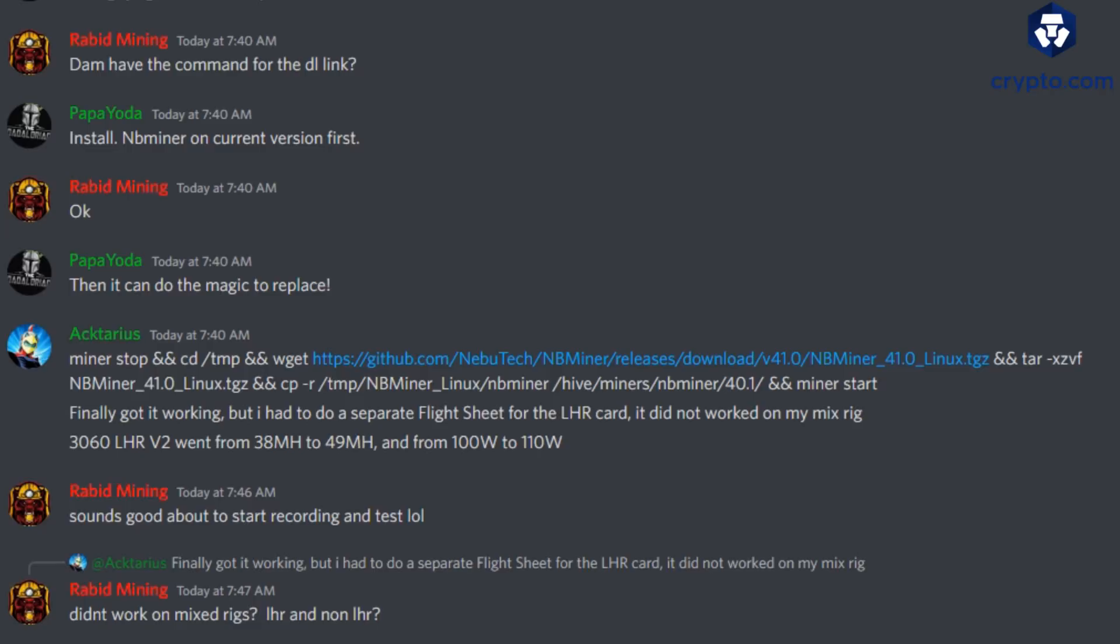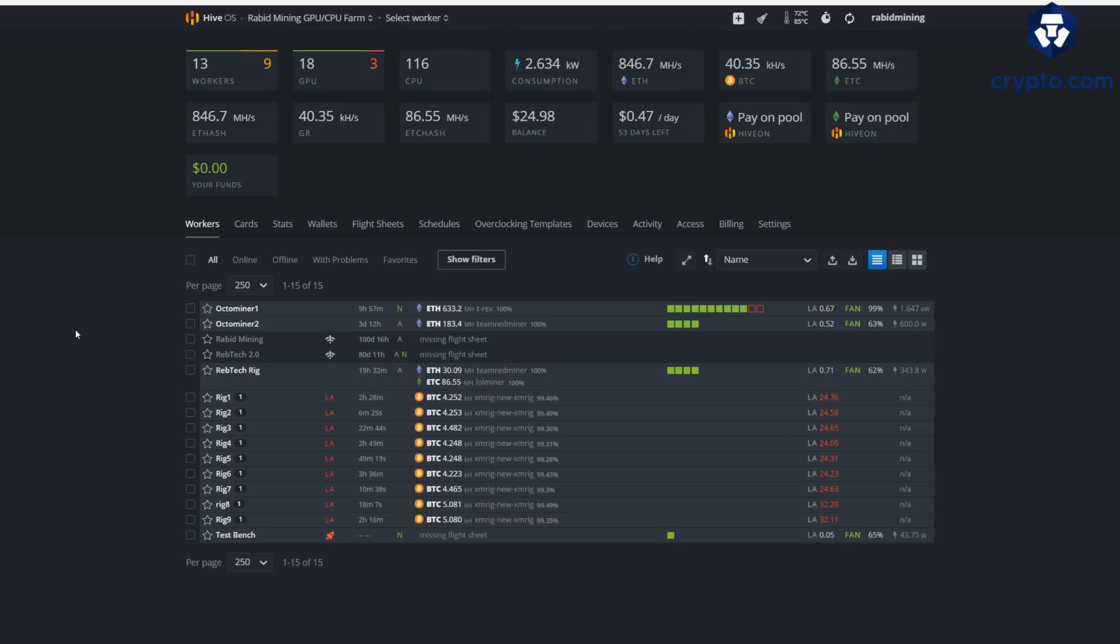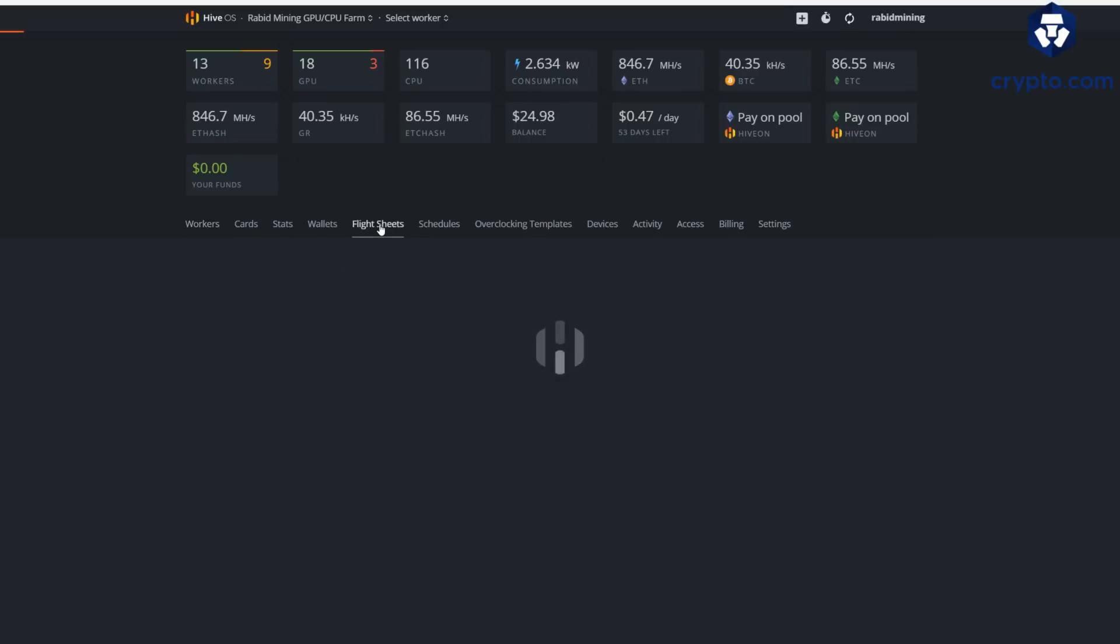Thank you to Actarius, if I even said that right, for pointing out the command you are going to need to run. I will have all this in the description so you can just simply copy and paste it. All right, so let's try to set this up. We're going to go into our flight sheets here.